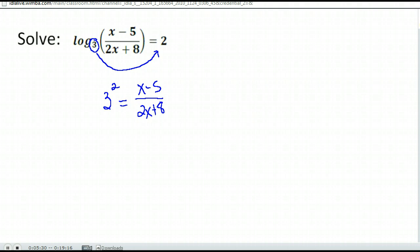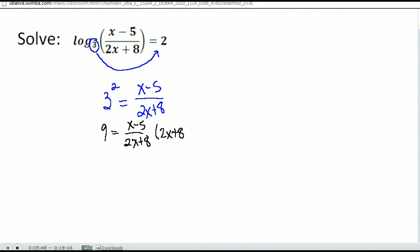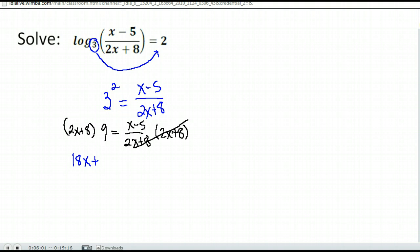So we do 3 squared is 9, and then we solve the equation. We multiply both sides by 2x plus 8 — make sure you distribute. That gives me 18x plus 72 equals x minus 5. Then we just follow the regular routine for solving.